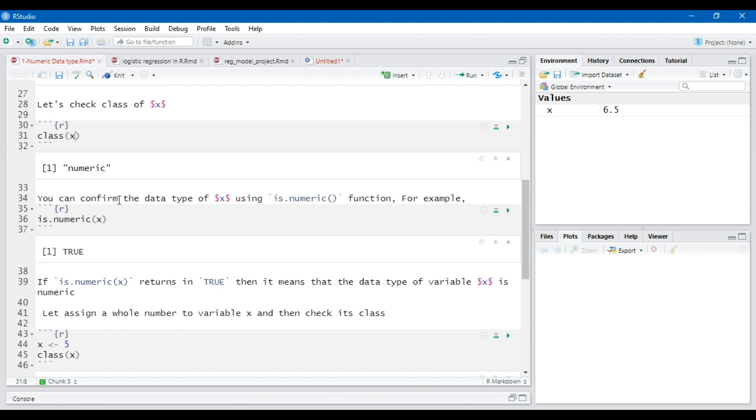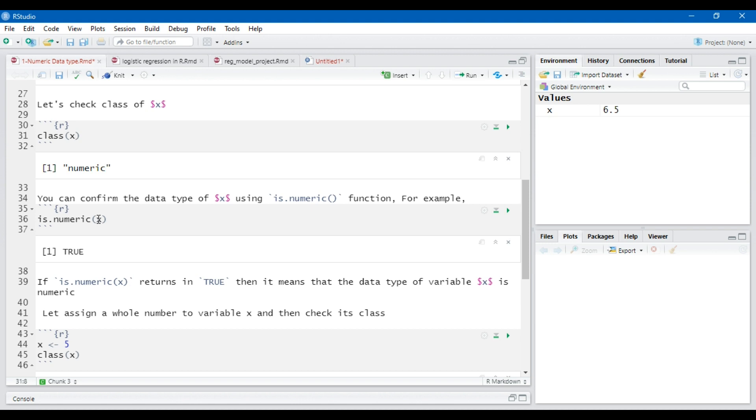One can also confirm the data type of object x using is.numeric function. For example, is.numeric(x). You will see that it results in true. It means that the data type of object x is numeric. If it is false, then it means that the data type of object x is not numeric.